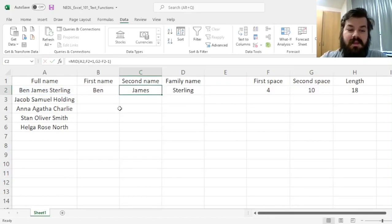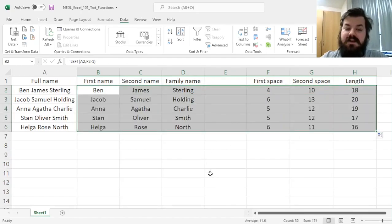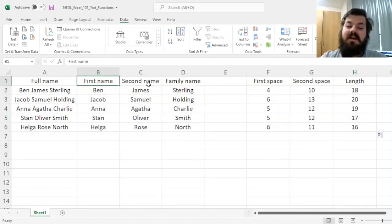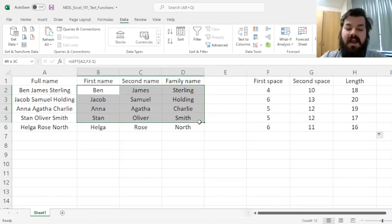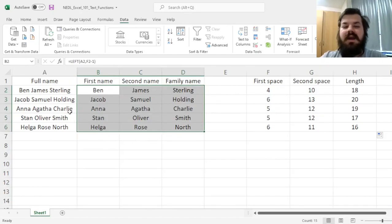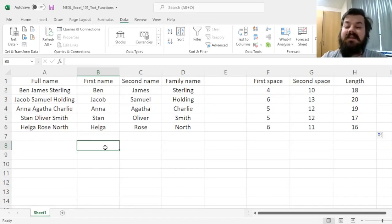And that can be applied throughout our data selection, and correctly identify first, second, and family names of any number of people that you've got uploaded into your Excel spreadsheet.